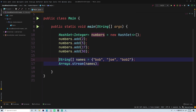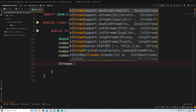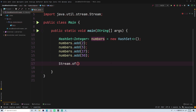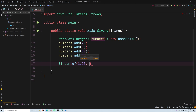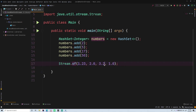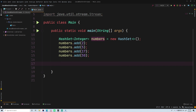Collections are definitely the most popular way to get a stream by far. Another way is Stream.of() - you just pass in variable arguments of the objects you want inside the stream. For example Stream.of(1.23, 2.0, 5, 3.2, 1.0) - this will return a stream of those objects. So that's another way to get a stream.